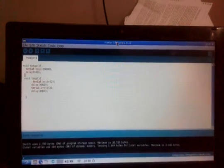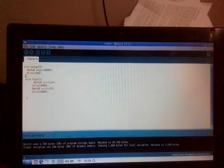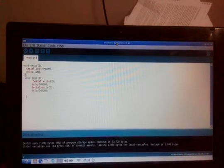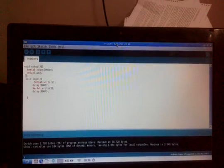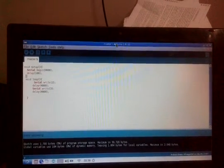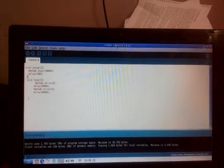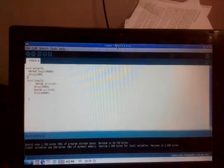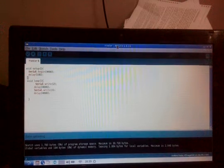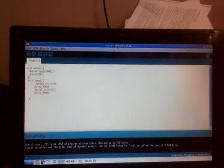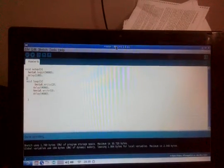Now in this master code I have written serial.begin which begins the communication between the Arduinos. In the loop I have written serial.write of 2 with a delay of 4 milliseconds and serial.write of 3 with the delay of 4 milliseconds.